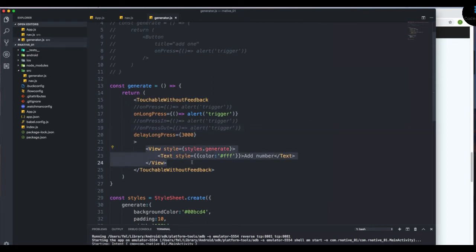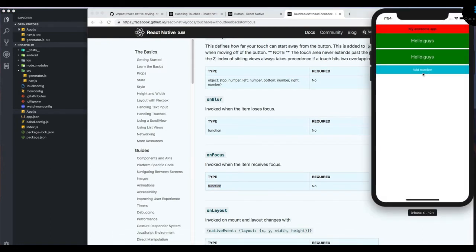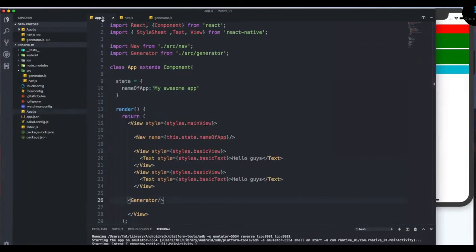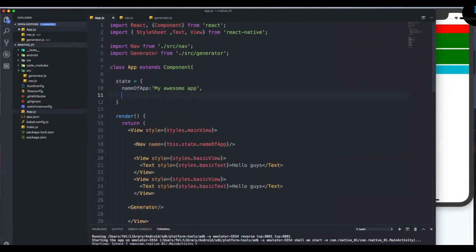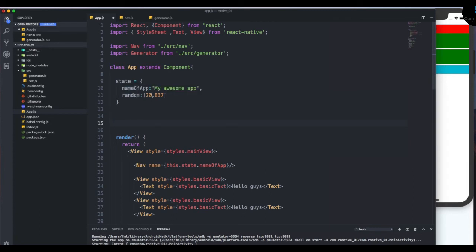What we want to do is: when we press the button, fire a function that goes to the App component and adds a random number to a list. So in App.js I'm going to add a state called 'random', which will hold an array with some initial random values. Every time we tap the generator button, we'll run a function that adds a random number to this list and modifies the state.